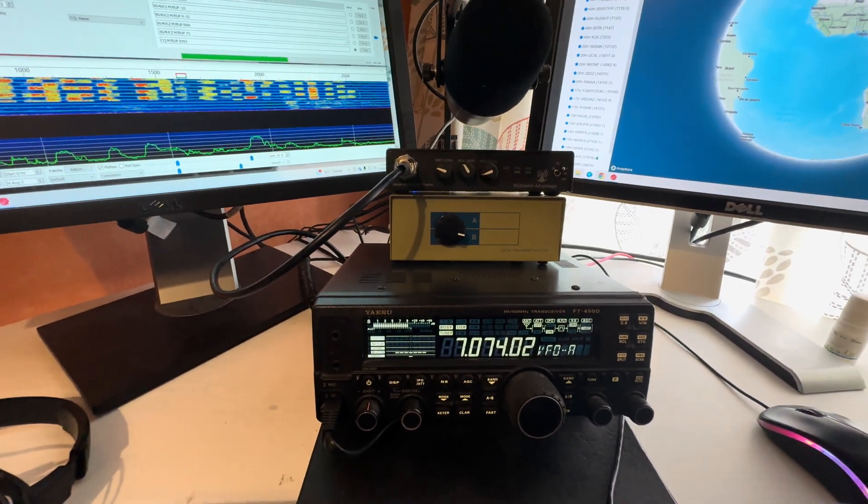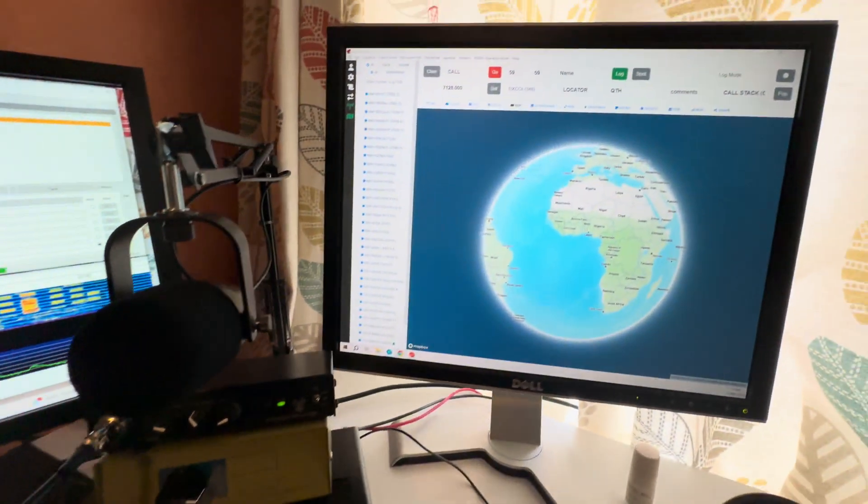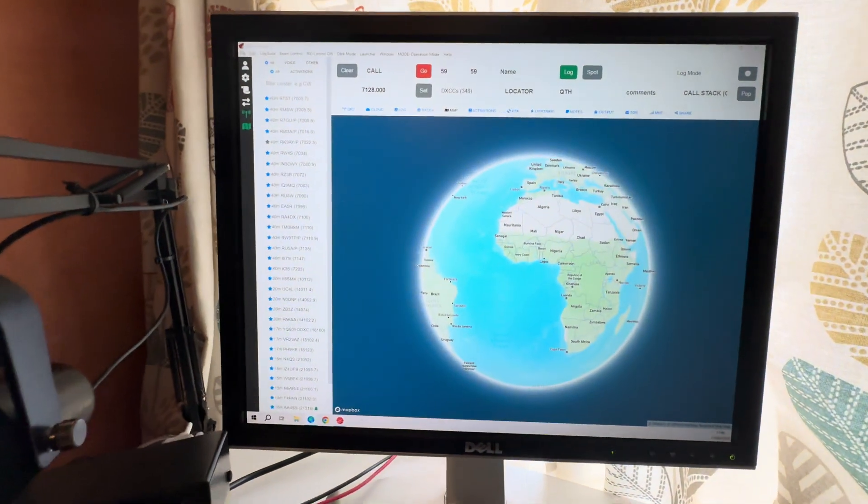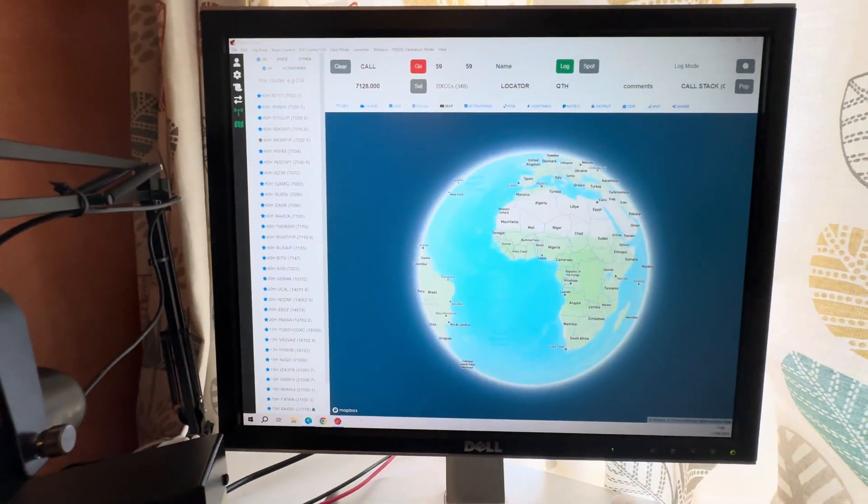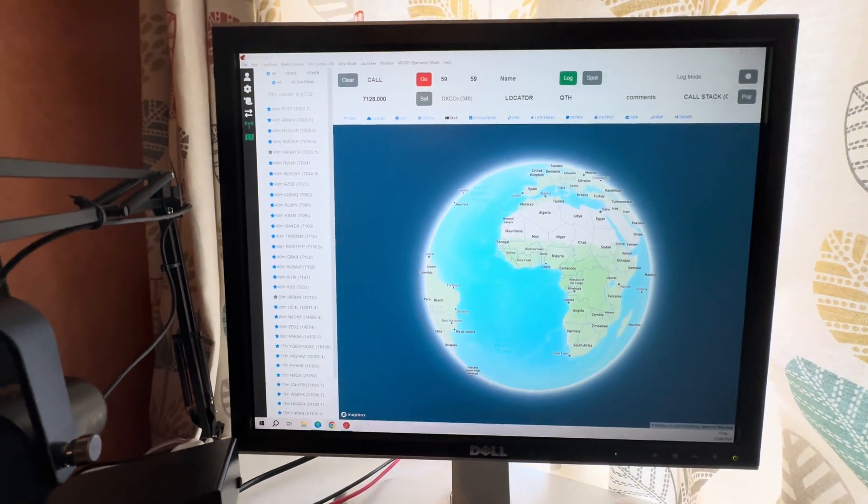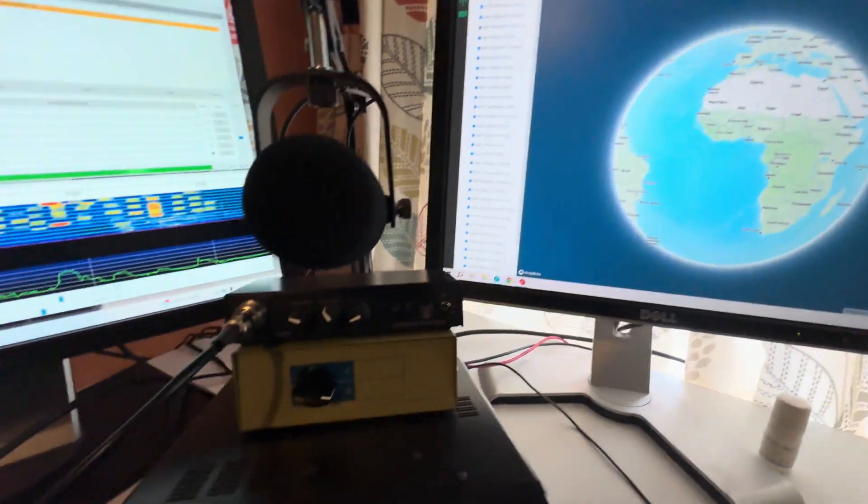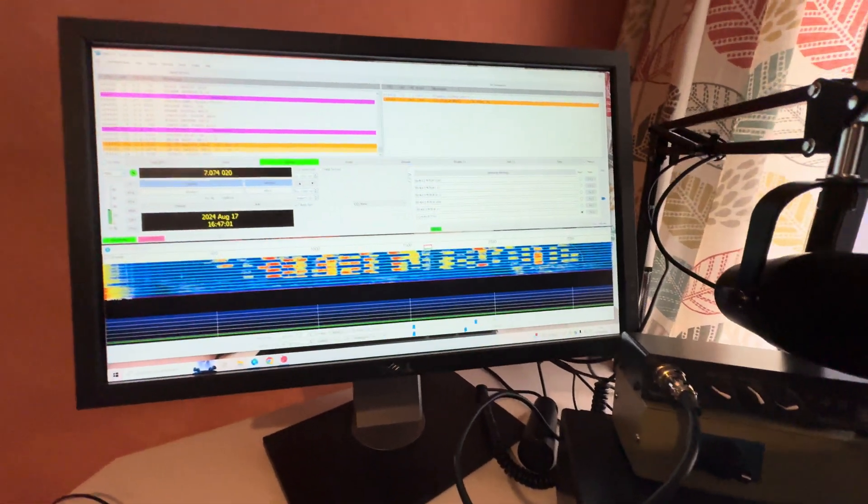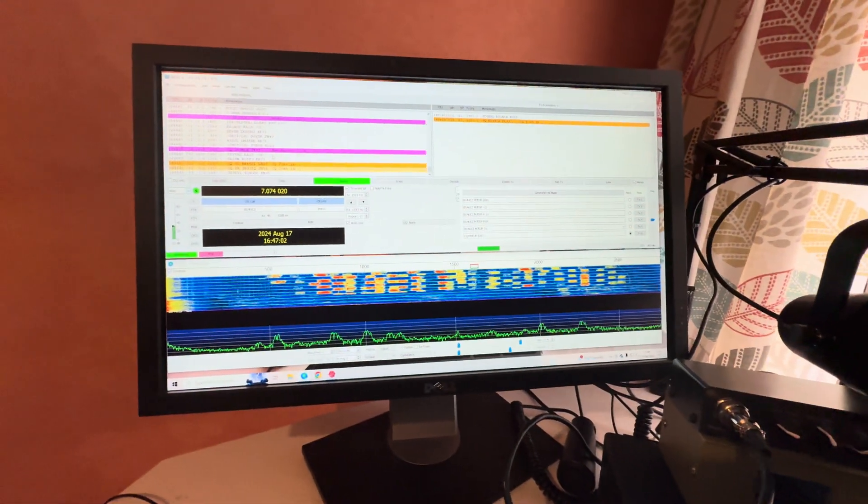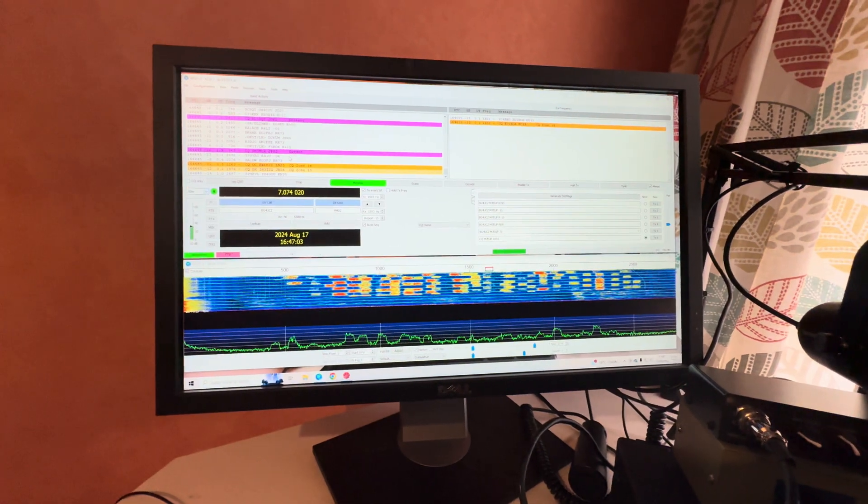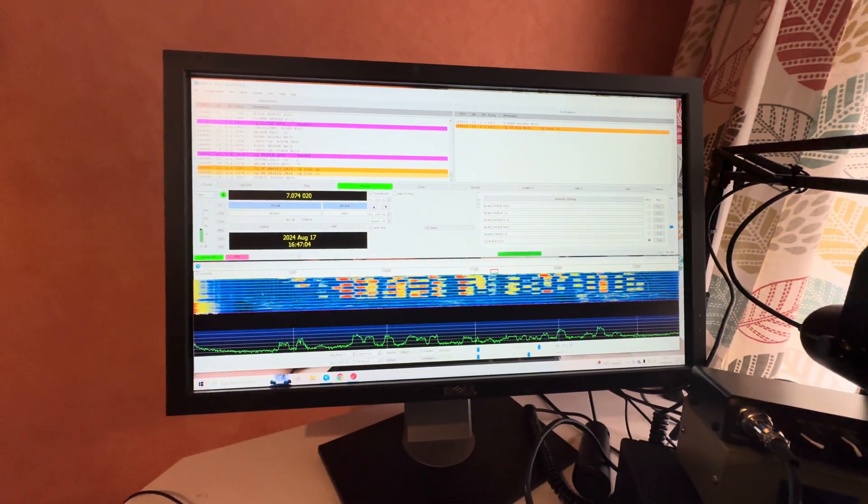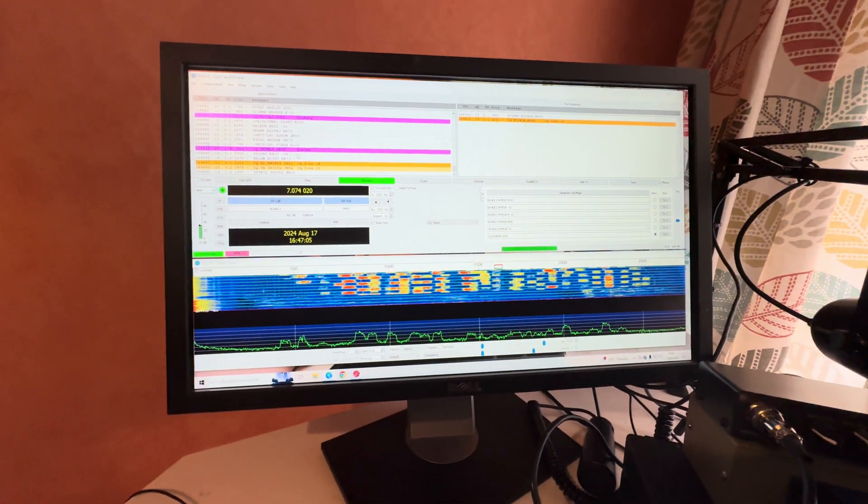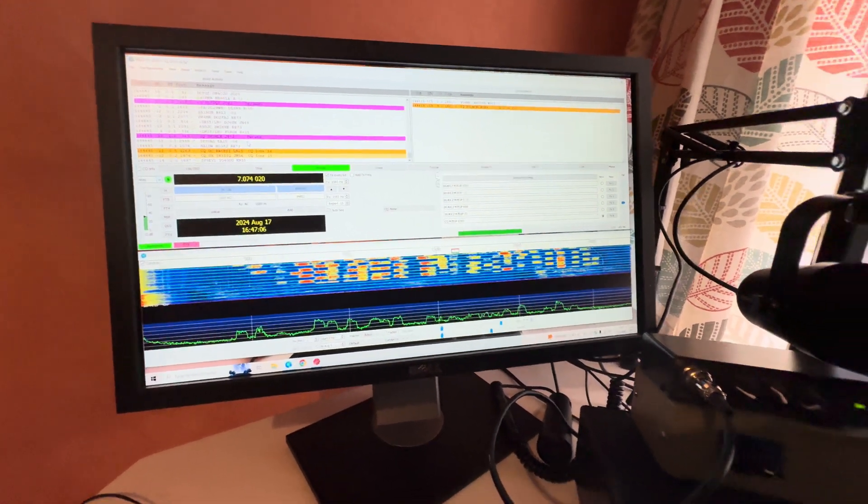But it also connects to the rig blaster for FT8, FT4, WSPR, those sort of programs.